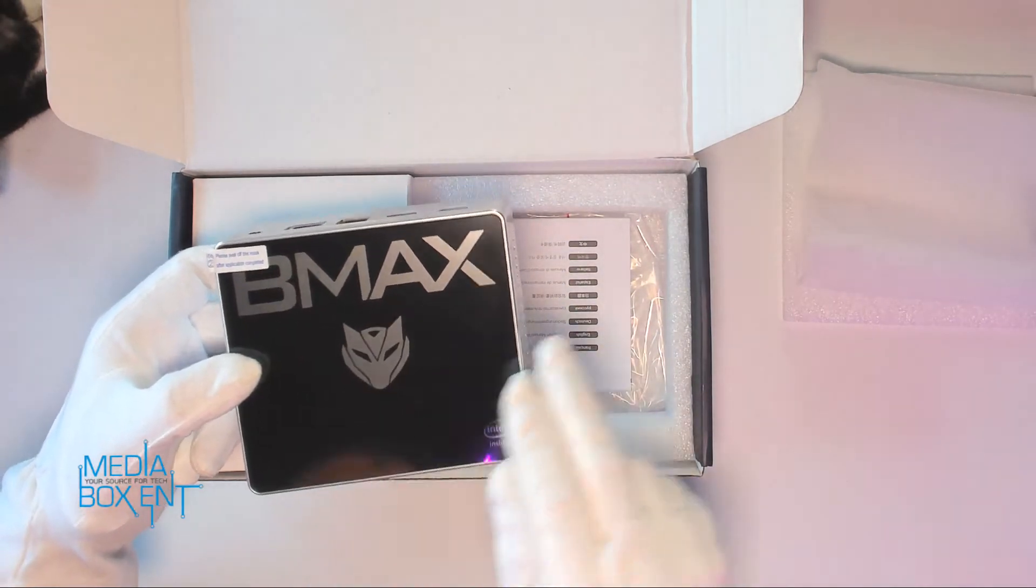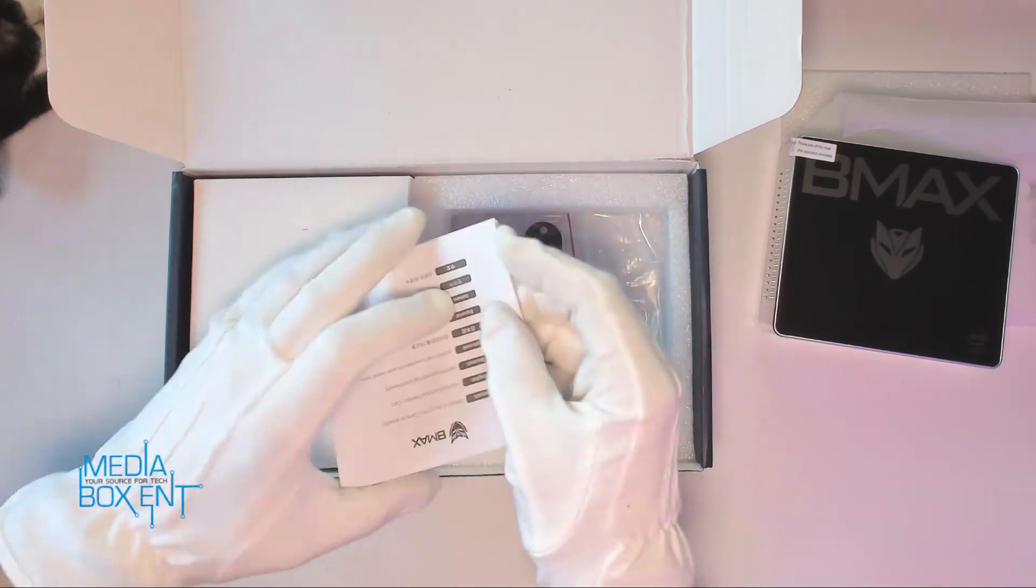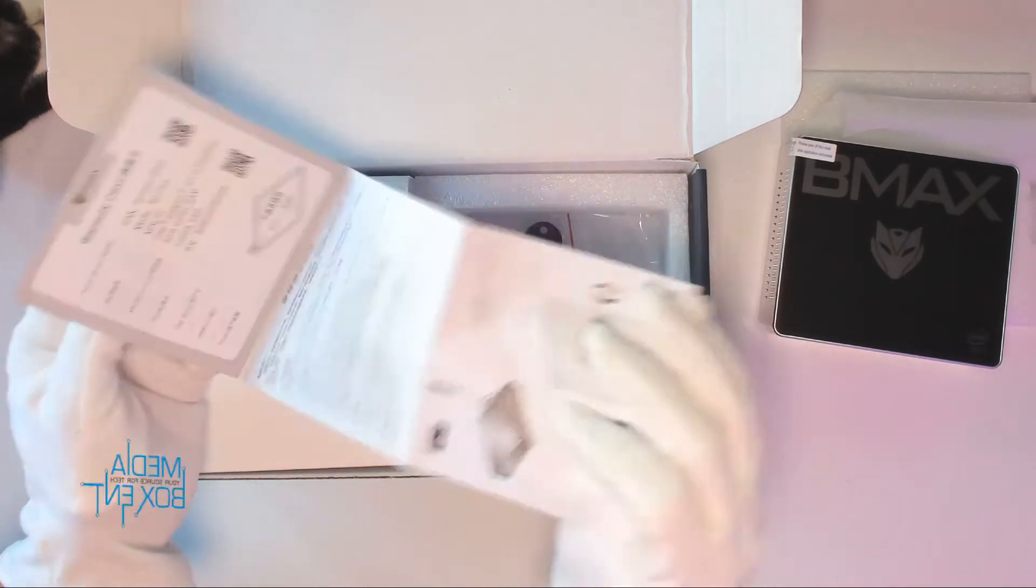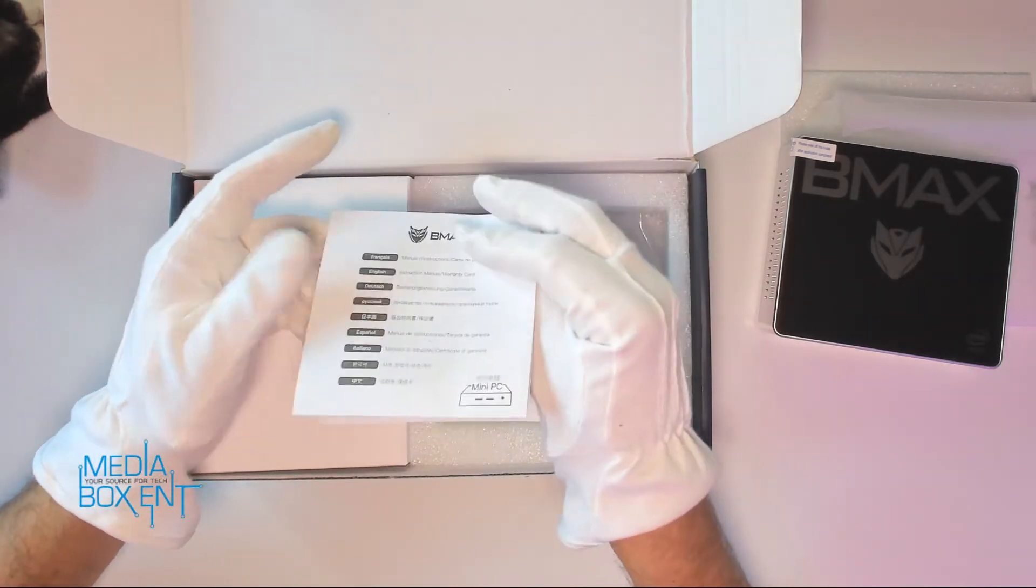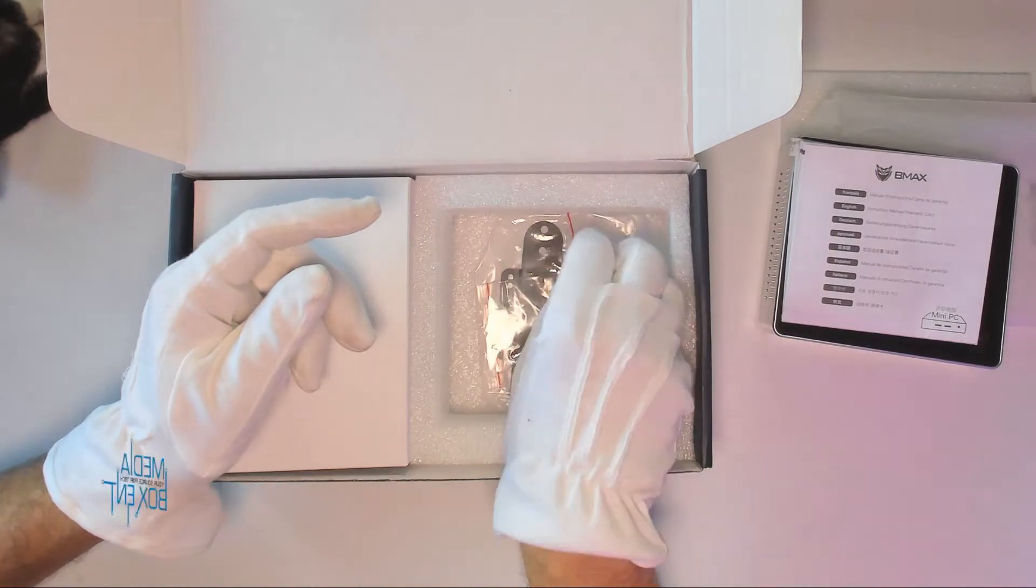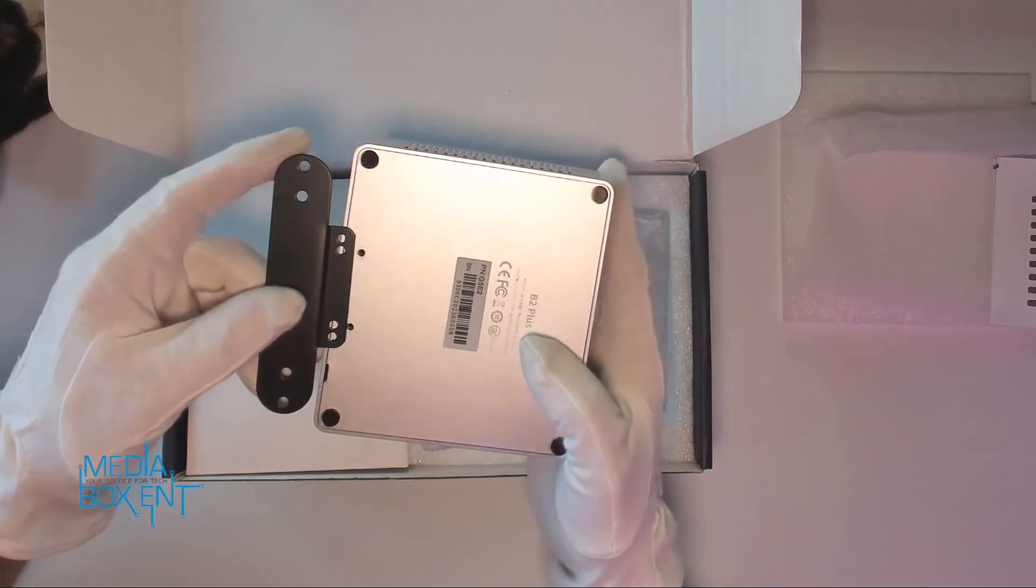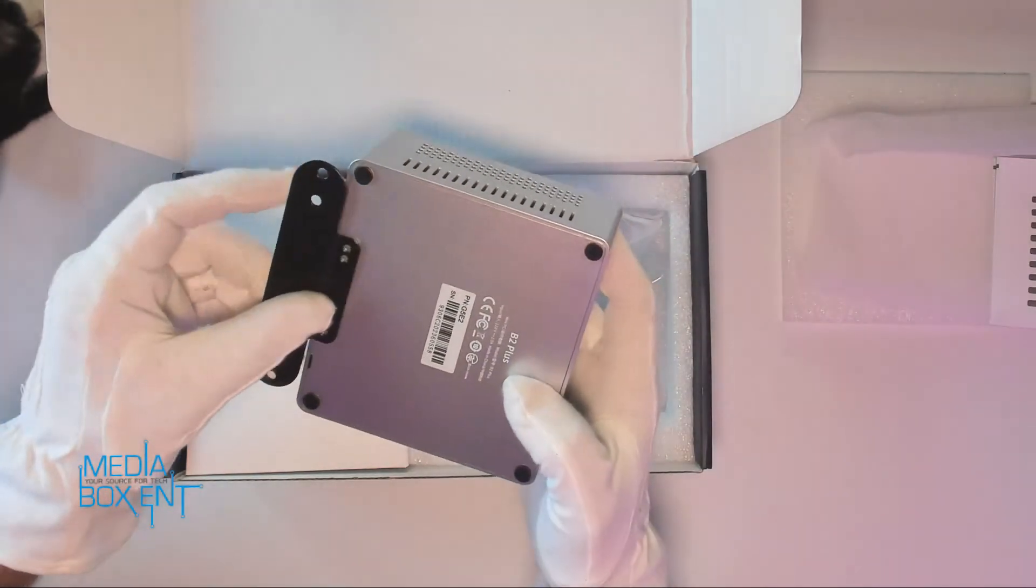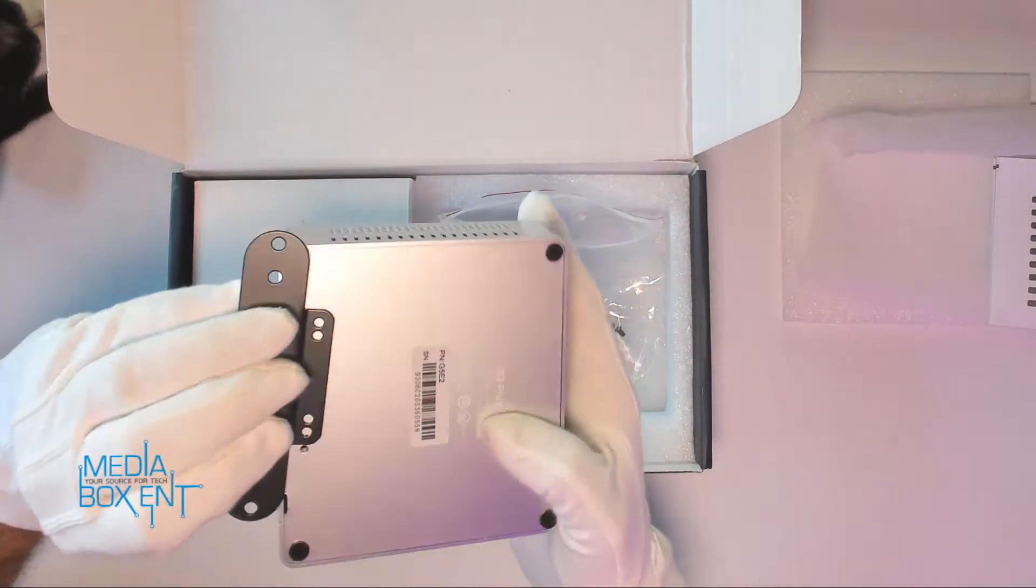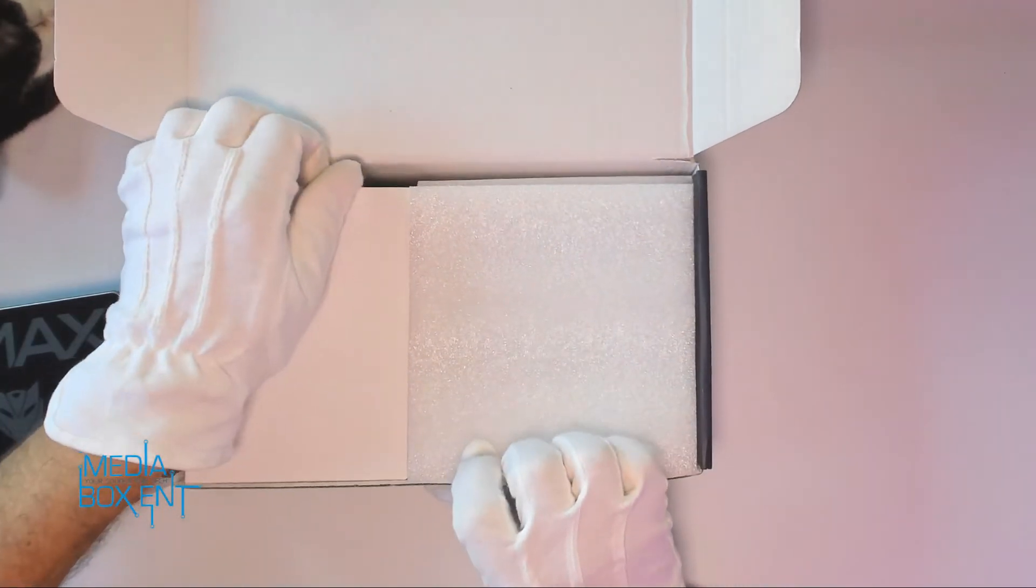Good size, easy to hide anywhere, or if you don't want to hide it, it looks real nice with the BMAX logo. Take a look at what else we have. I can see the instructions to mount it on the back of the display. We have the brackets right there to install right on the back of the display.